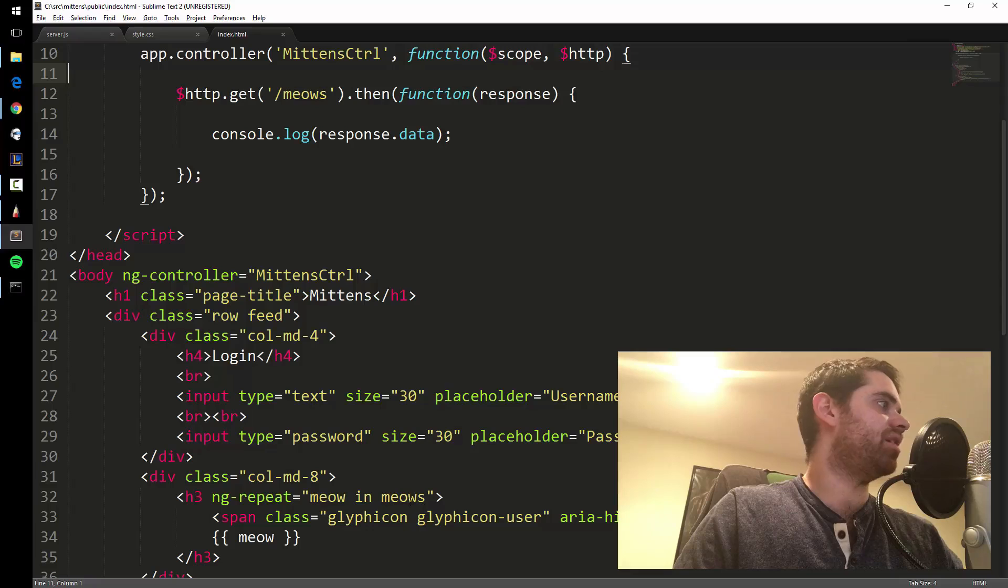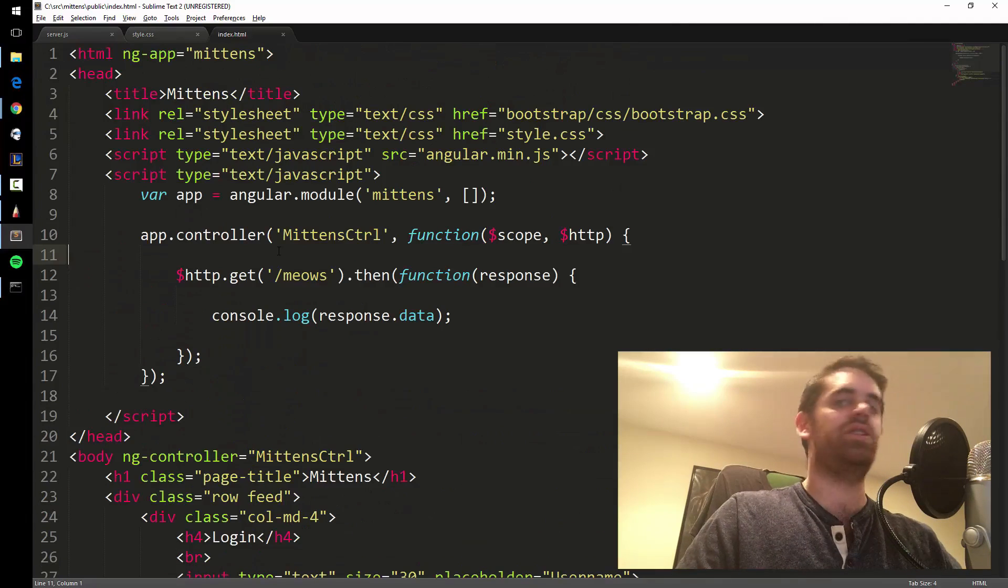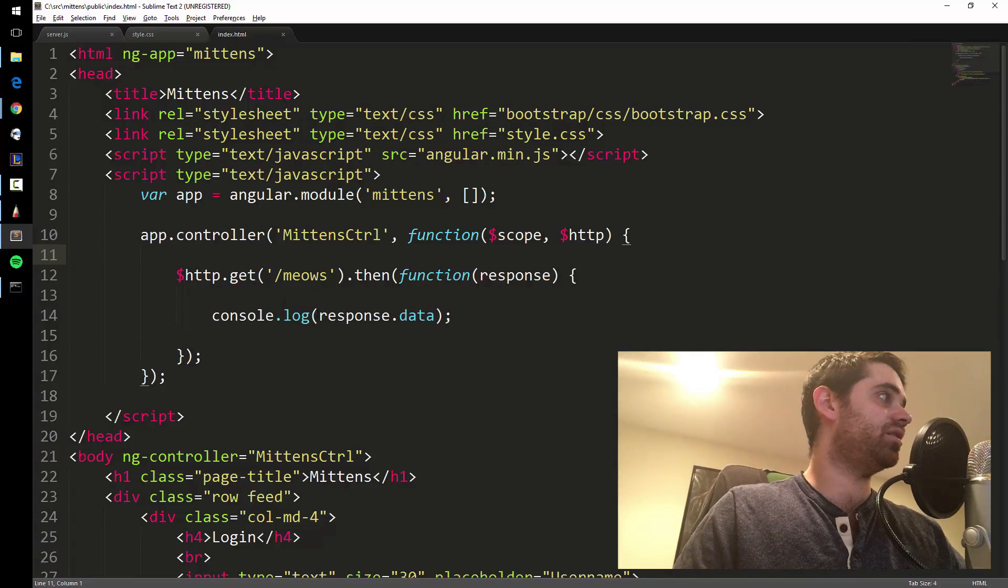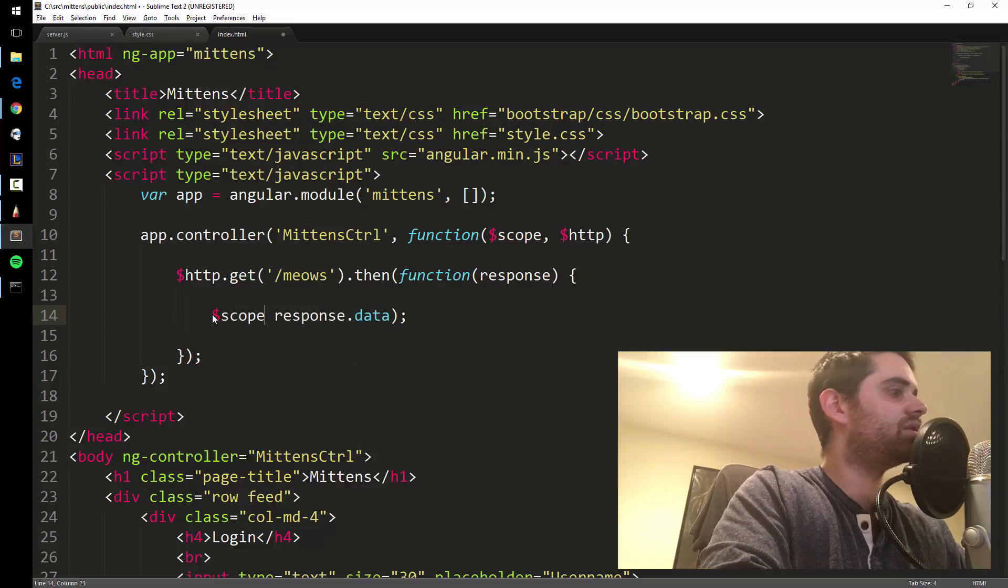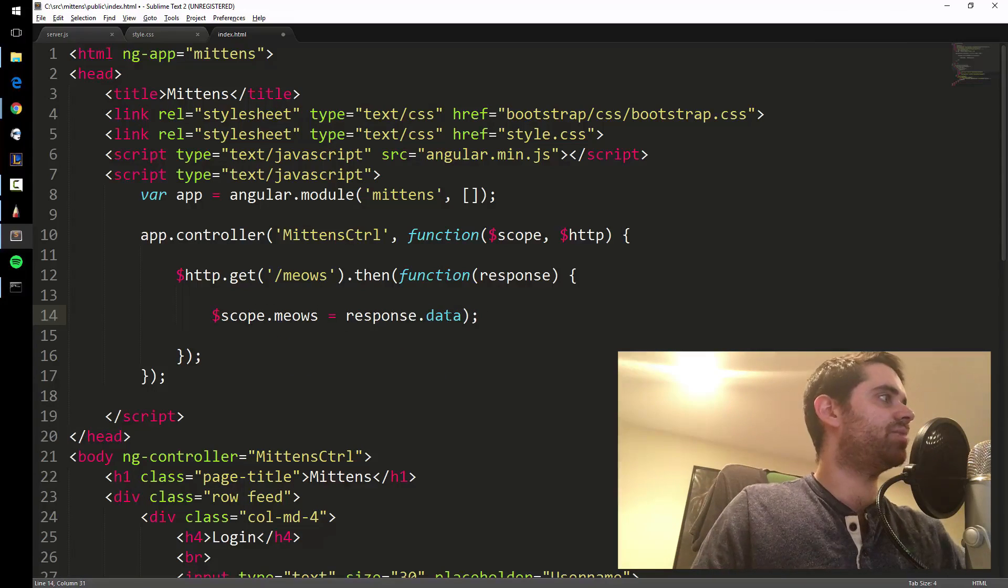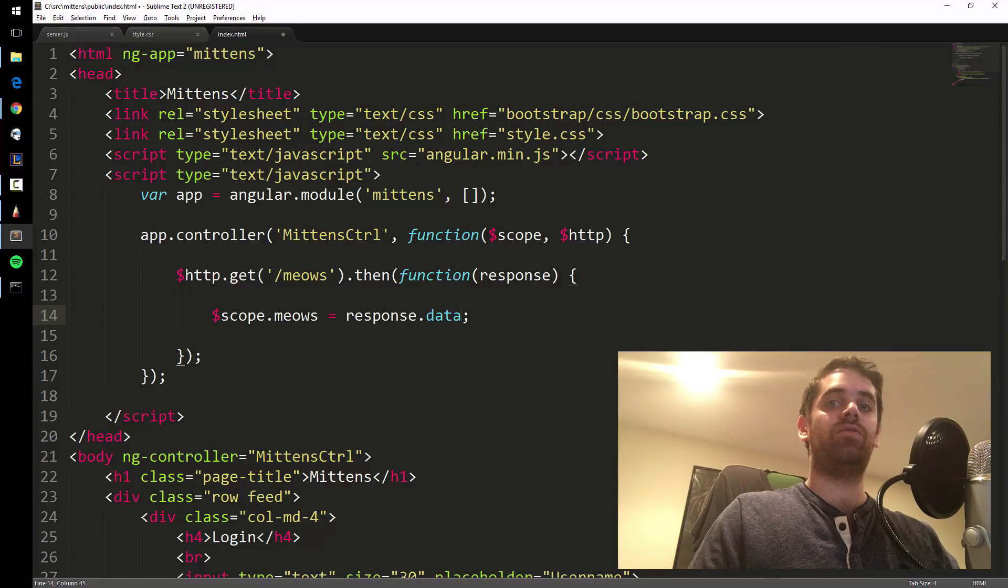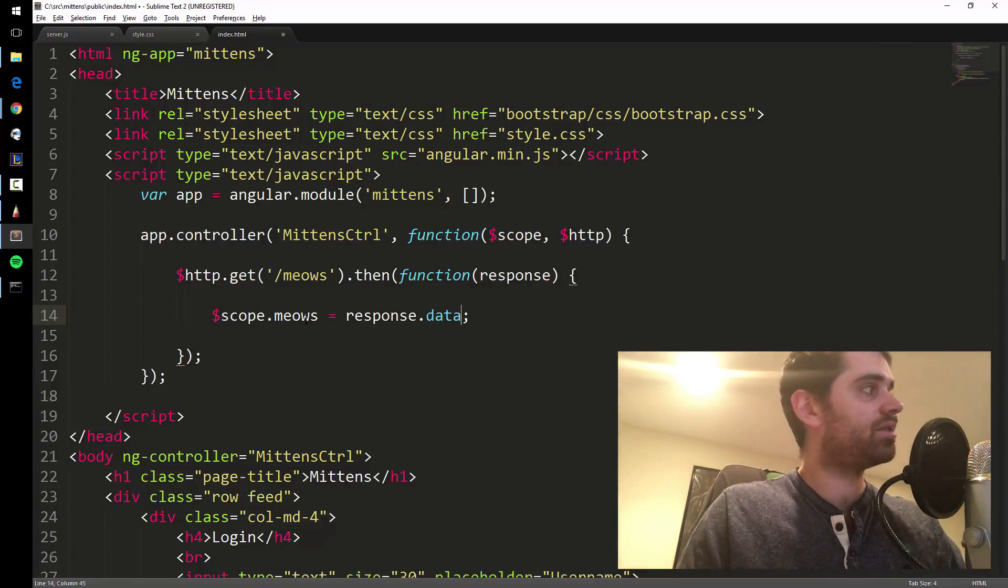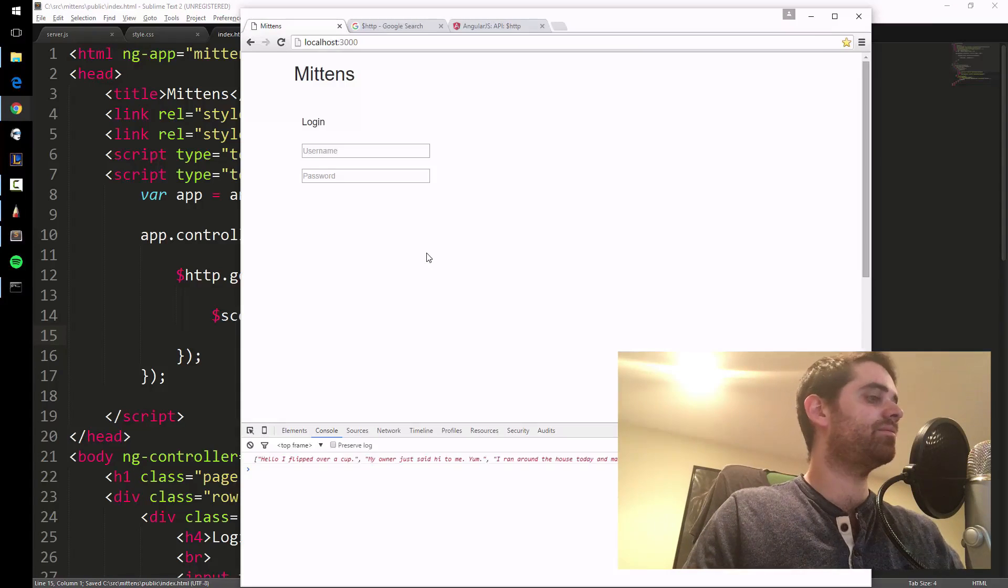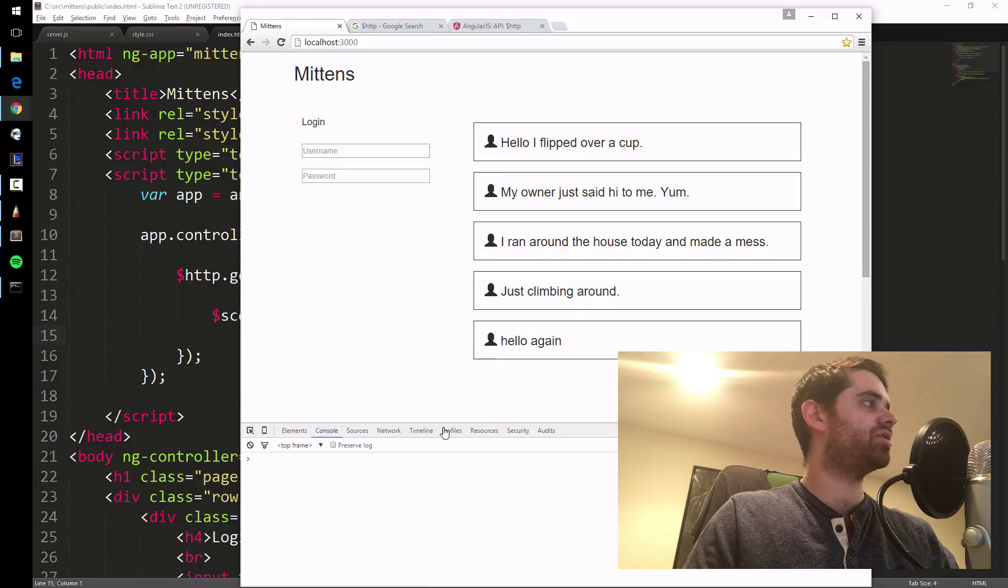This meow in meows is not finding any meows anymore because we took it out, we took away scope.meows. But what we're gonna do is really key right here. This is where the magic happens. scope.meows equals response.data. So we're setting meows now from what we get back from the server. So that's really interesting, right? And then you refresh it and there you go, that came from the server.